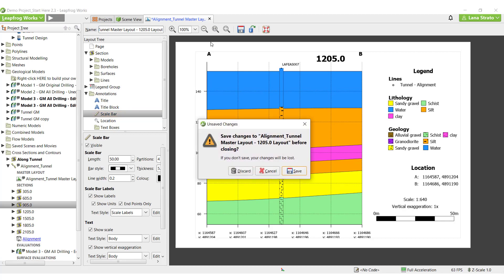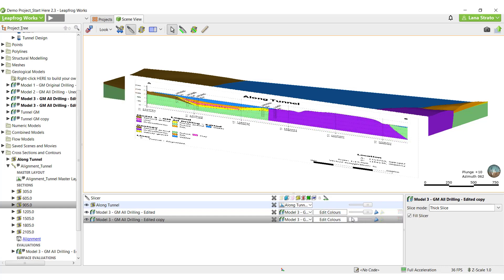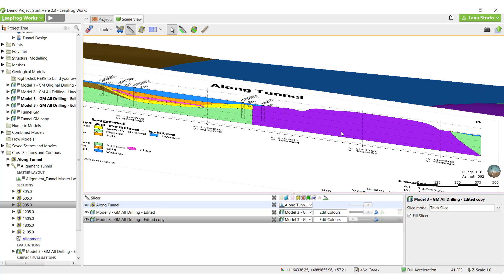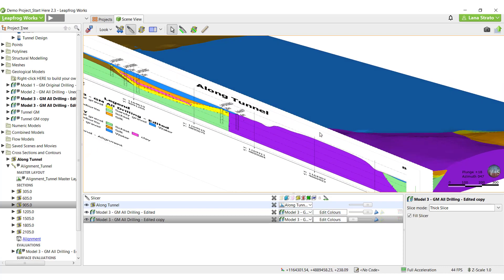Due to Leapfrog's implicit nature, your Leapfrog cross-sections are dynamically linked to your 3D models, allowing you to save time and effort maintaining the cross-sections over the project's lifecycle.